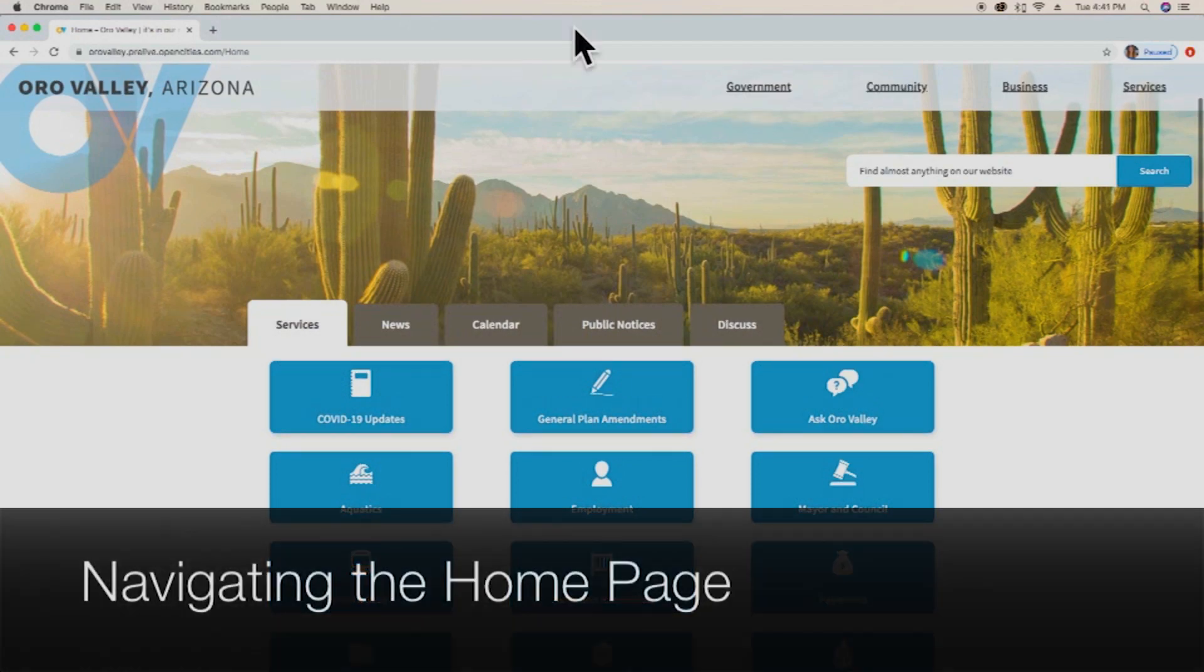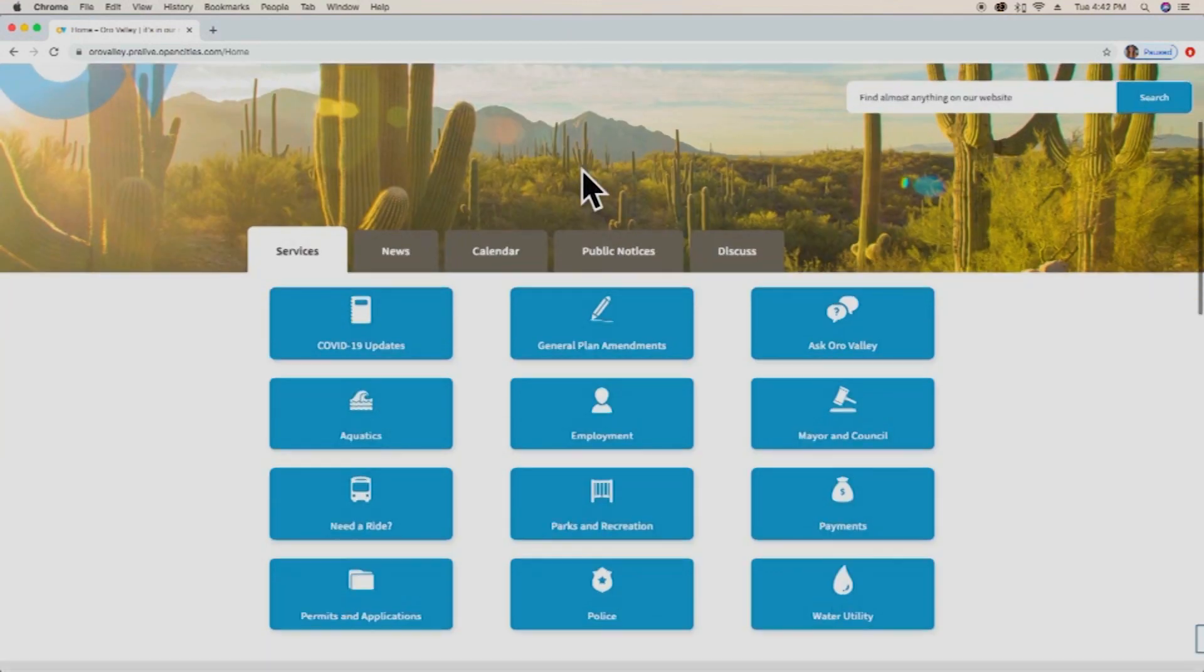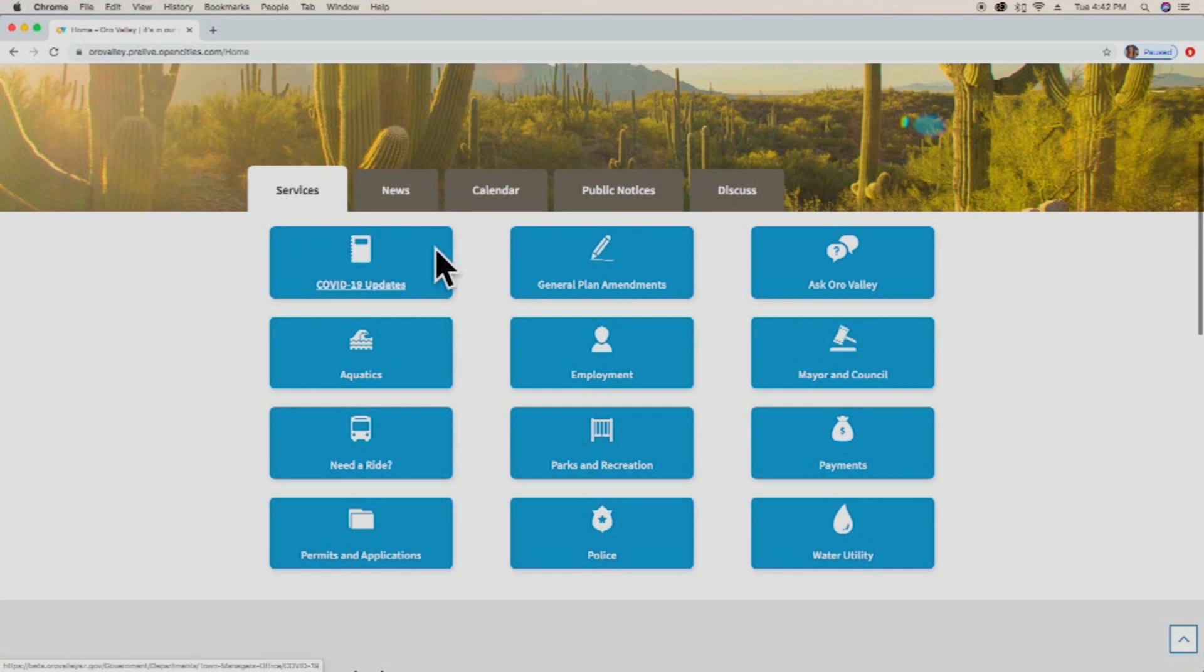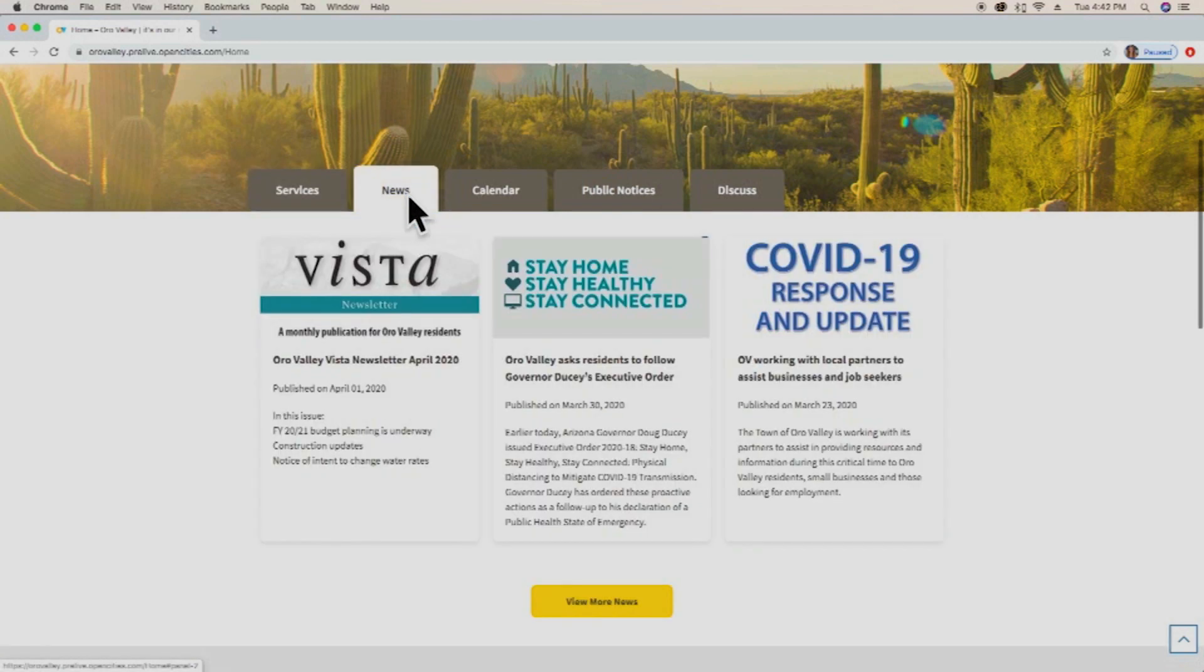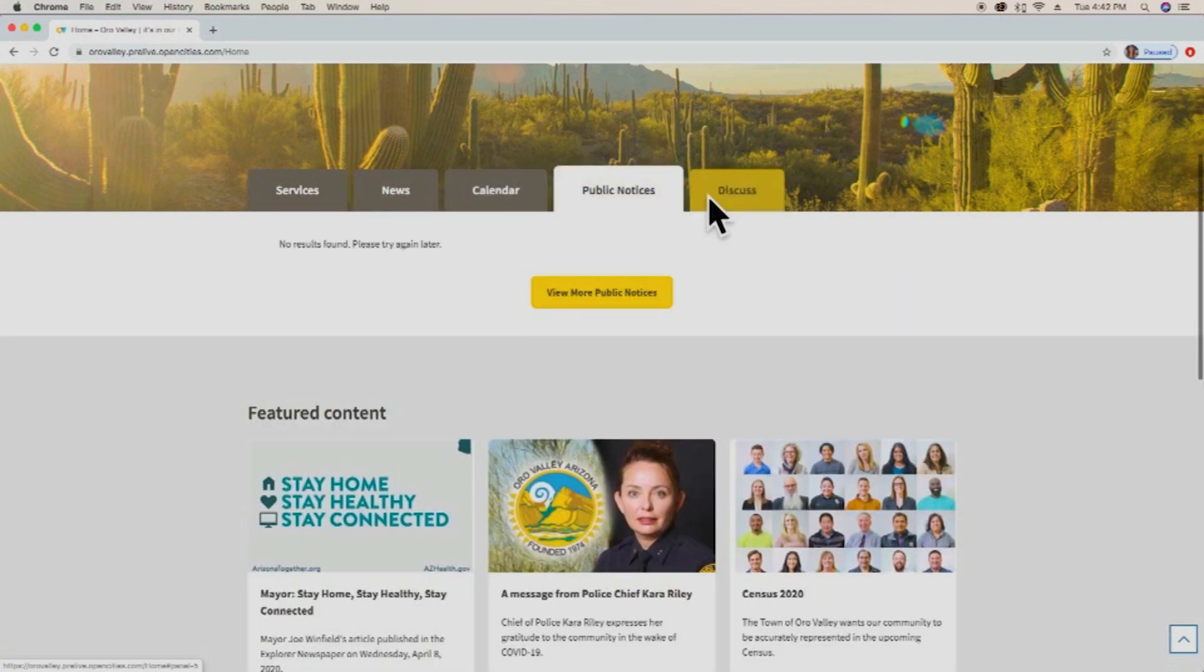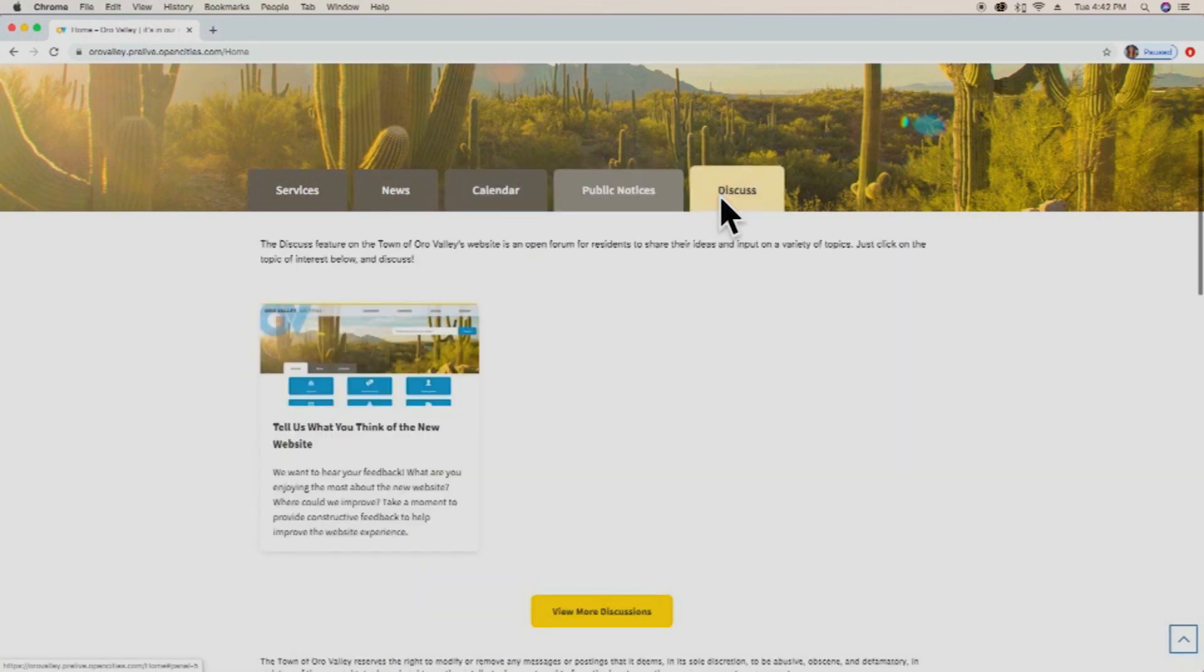Before we jump into the specific how-to items, let's get familiar with the home page. As you see, we have our services tab which shows all the most commonly visited services, news which is the most recent news articles, calendar which shows the upcoming events, public notices, and discuss, which is a really useful tool that allows us to host live discussions with our residents.